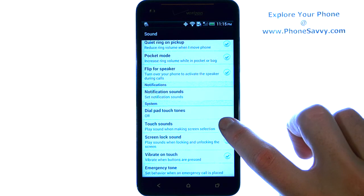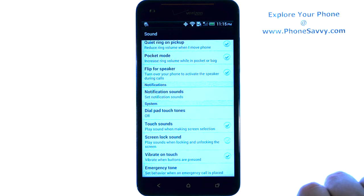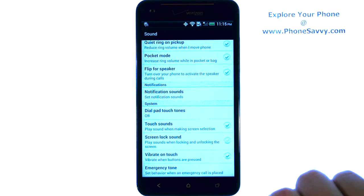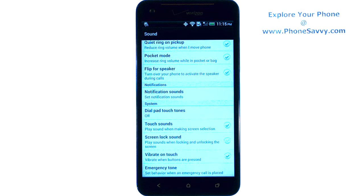Go ahead and touch the box or the circle on the right and it will place a blue check mark on it, and that just enabled touch sounds.